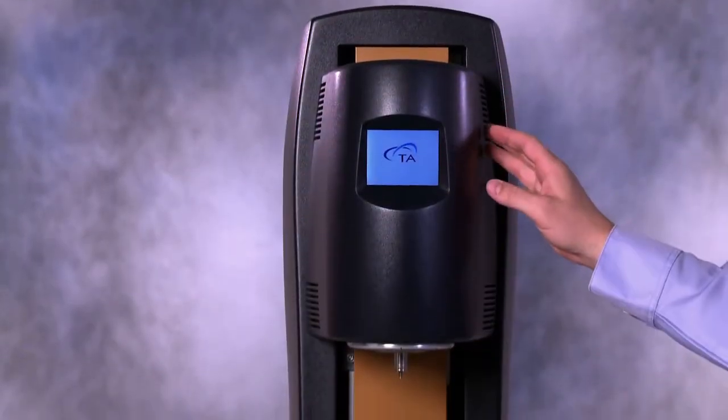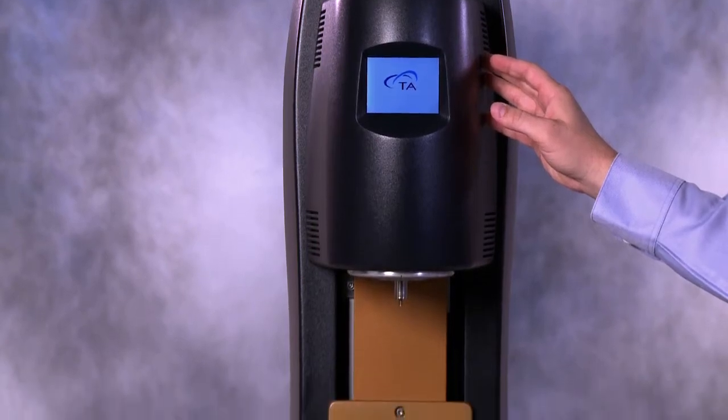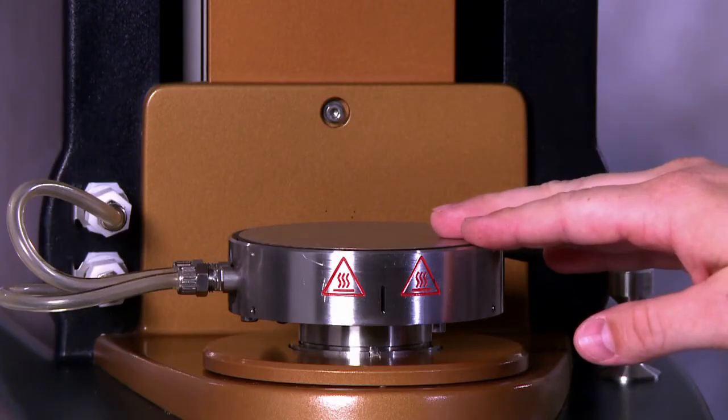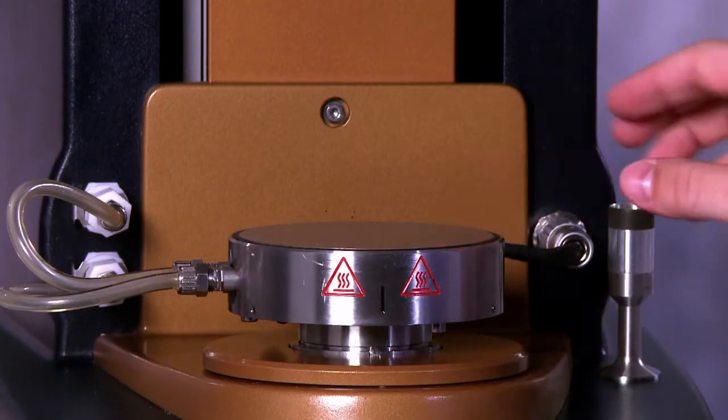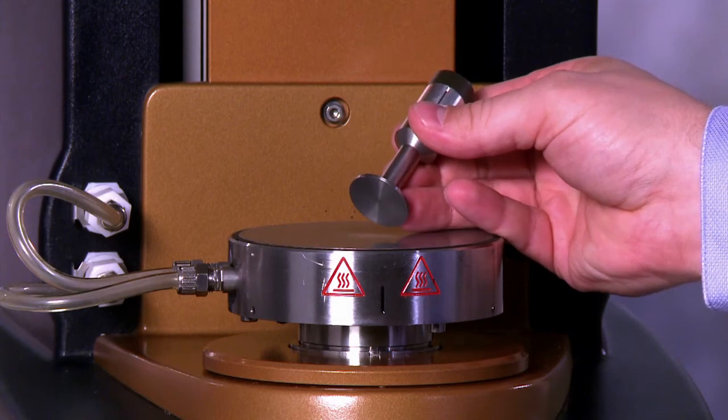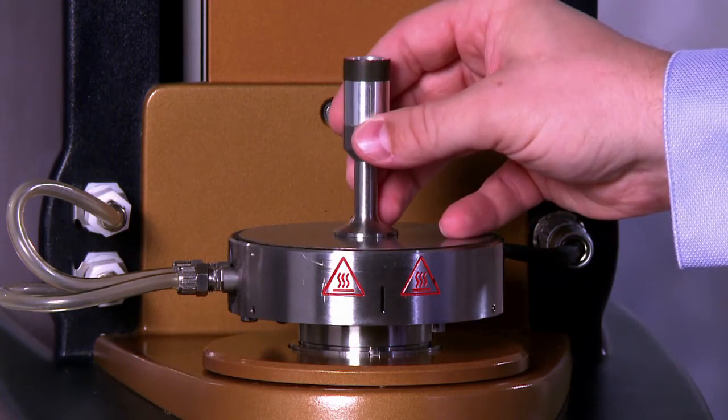Here we have a DHR instrument that has previously been calibrated for instrument inertia, and now we're going to calibrate using a Peltier plate and a 25mm stainless steel parallel plate.